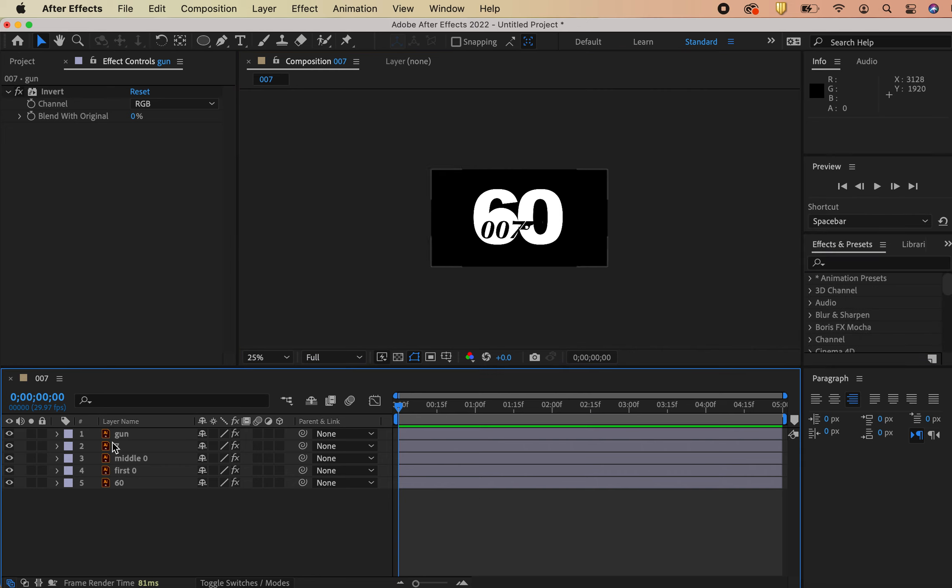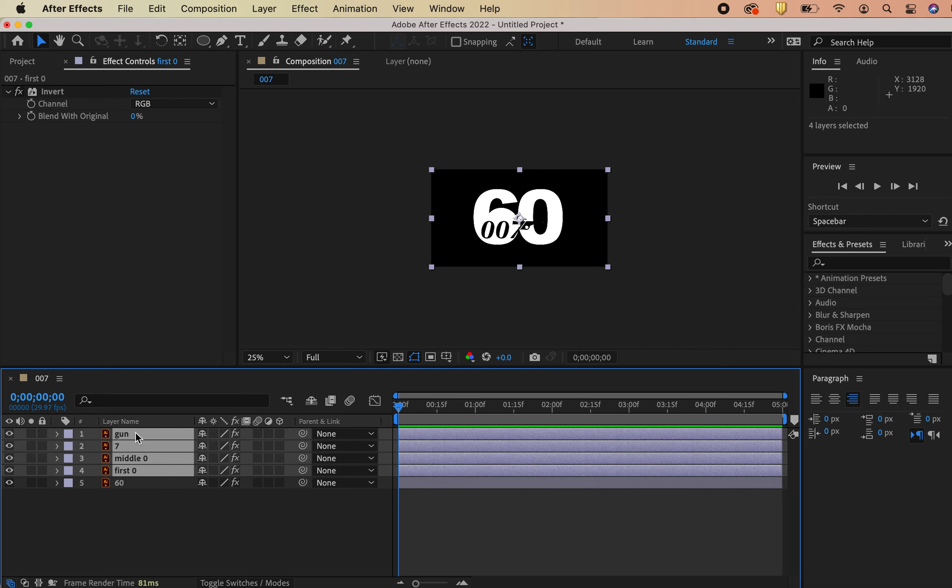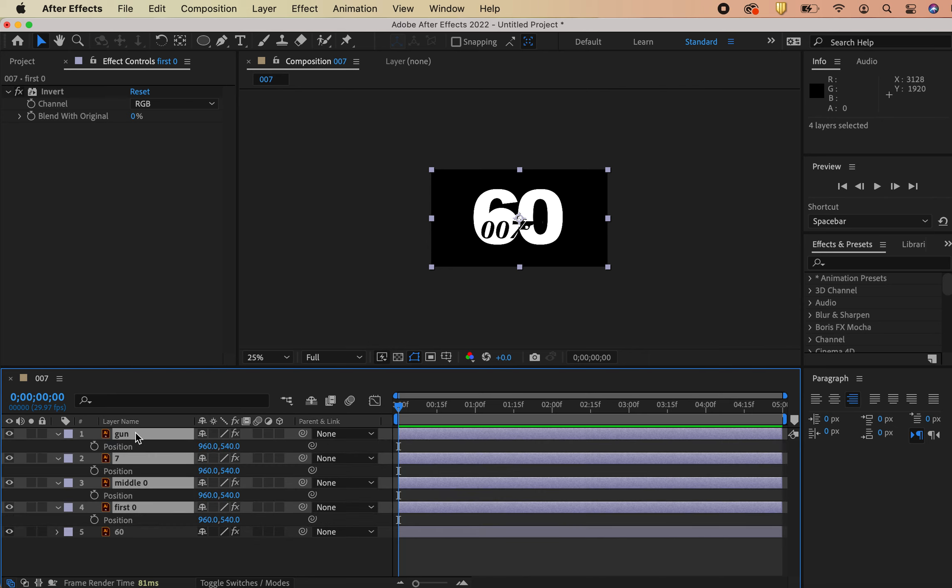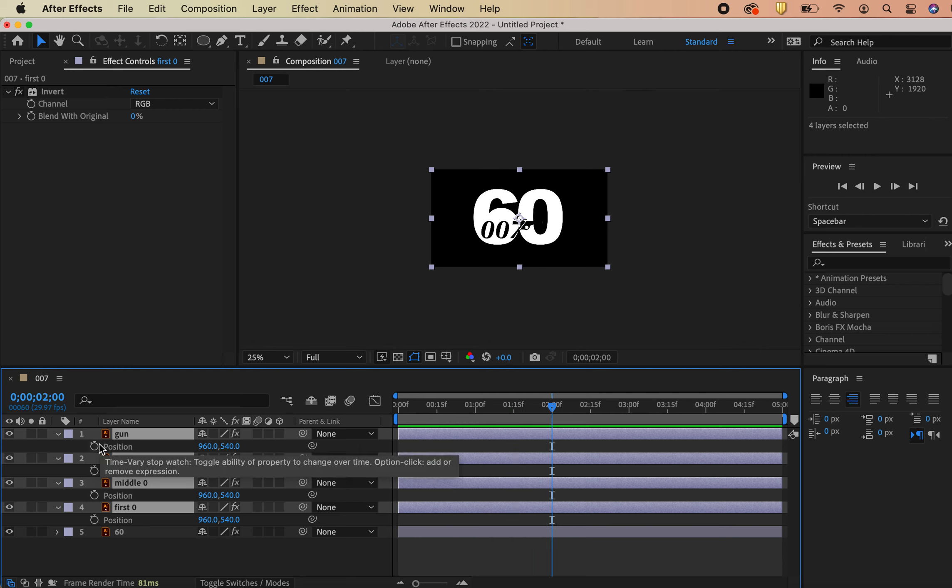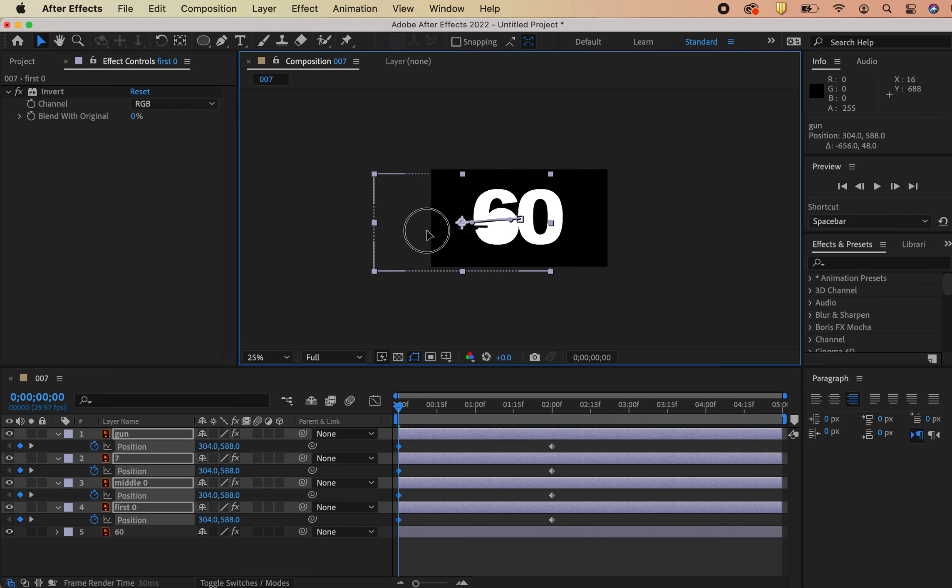So next thing we're going to do, I'm going to open up my top four layers. I'm going to leave 60 for now. You can just sit back there and live. I'm going to grab all these other four layers and hit P to open up position. I'm going to go to about two seconds and I'm going to make sure this is my final resting place by starting a keyframe for those. And then I'm going to work backwards.